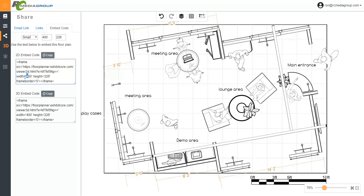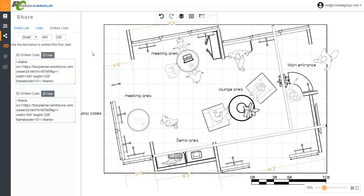And here I can also manipulate some of the width and the height of that actual space that I'm embedding. So if I embedded something on this floor plan, wherever I've placed it, it will be 400 width by 226. That's the size that can be updated.